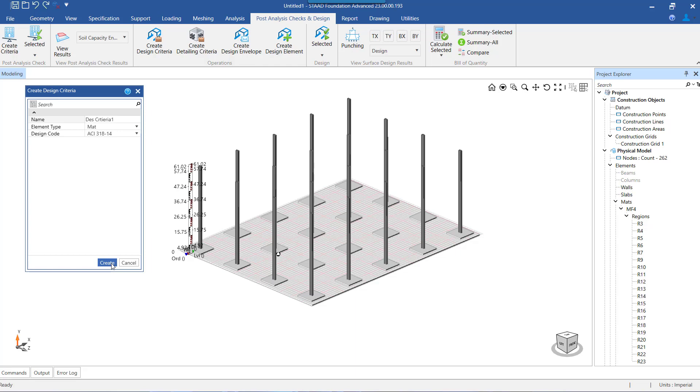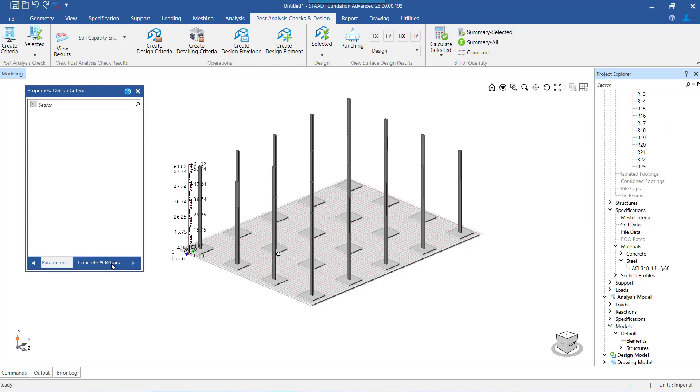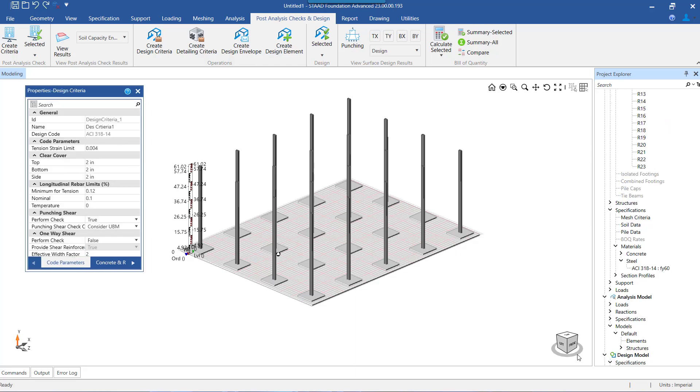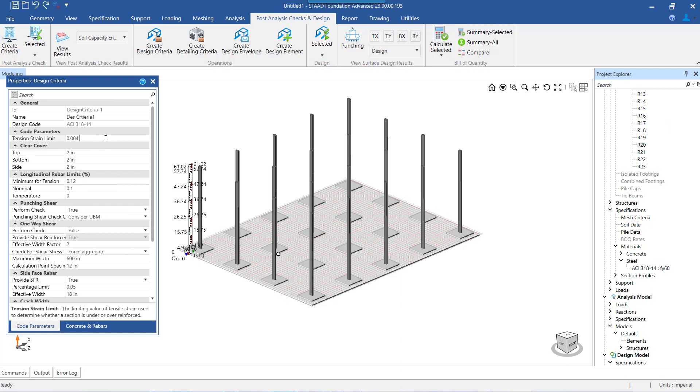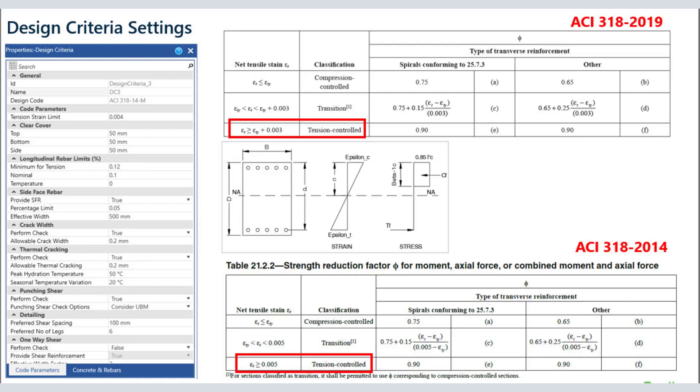Firstly, we have the code parameters under which we need to define the value of strain limit. Now as per the ACI code, for the provided reinforcement we have to check the strain in the bar that is farthest from the neutral axis on the tension side of the cross section.